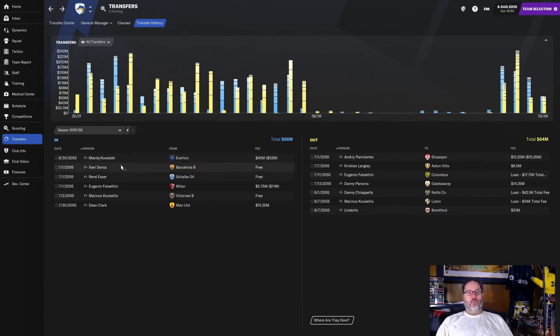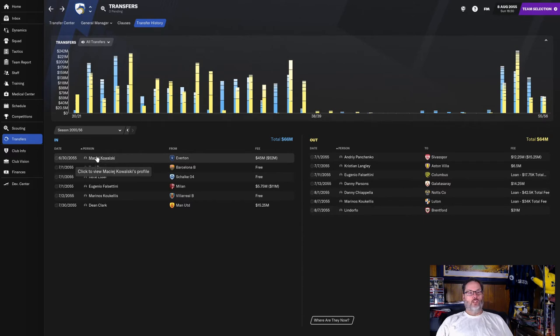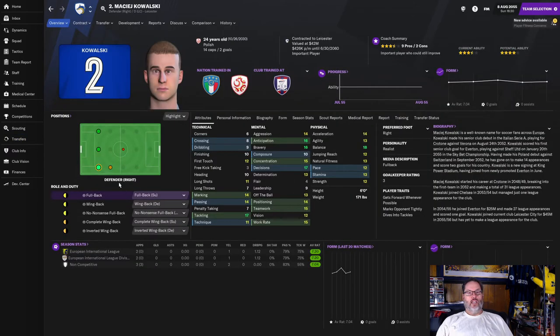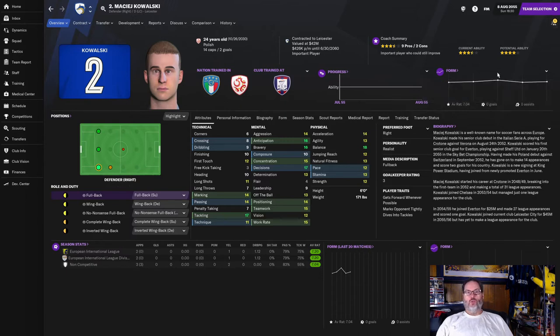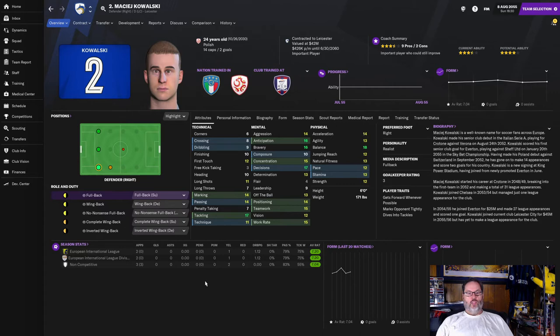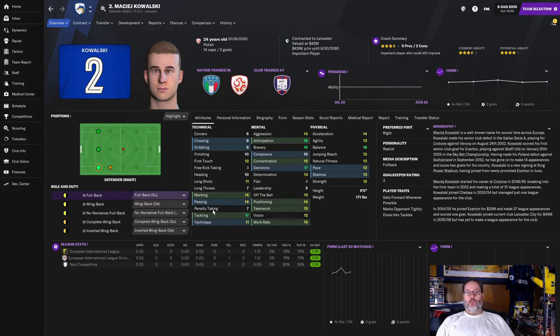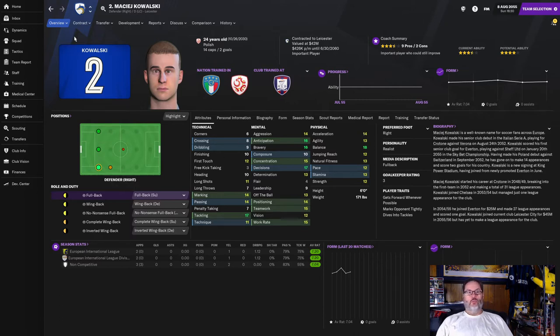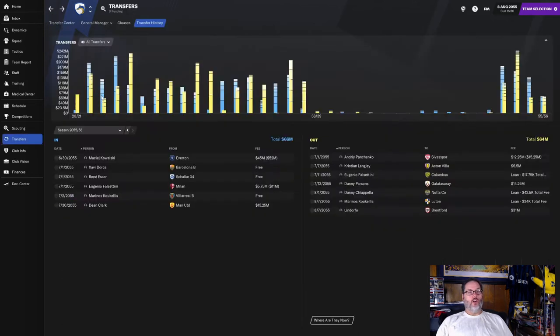He probably could have been in the mix for that starting position. But there's enough going on there that I really wanted to pick up some money. And I needed to make a move. I was trying to sell either him or our Japanese central midfielder because I needed some money to sign another goalkeeper. On the incoming side, we paid $52 million for Masej Kowalski from Everton. He's a right back, but he can play all three back line positions. 24-year-old Polish international with 14 caps to his credit.